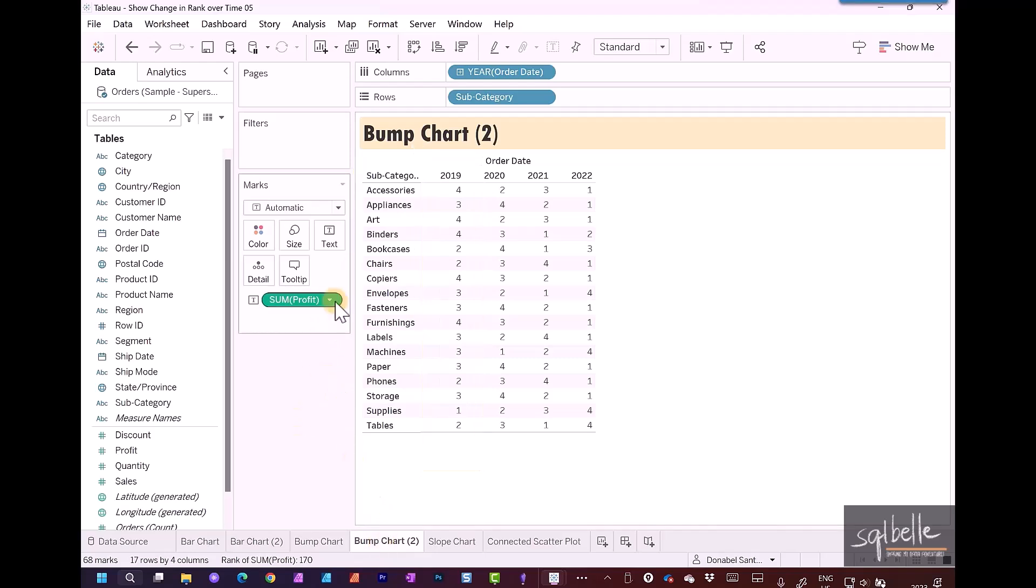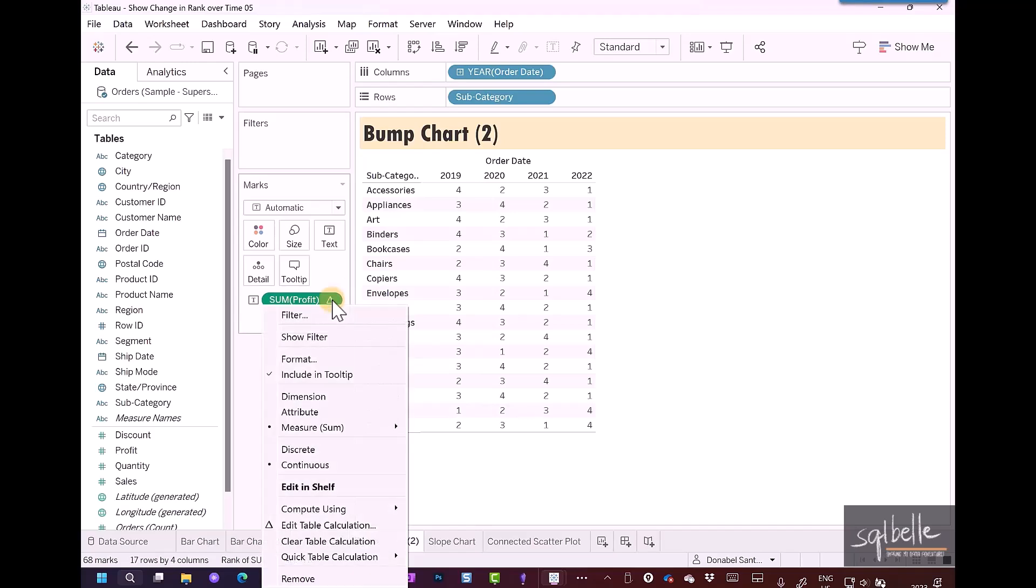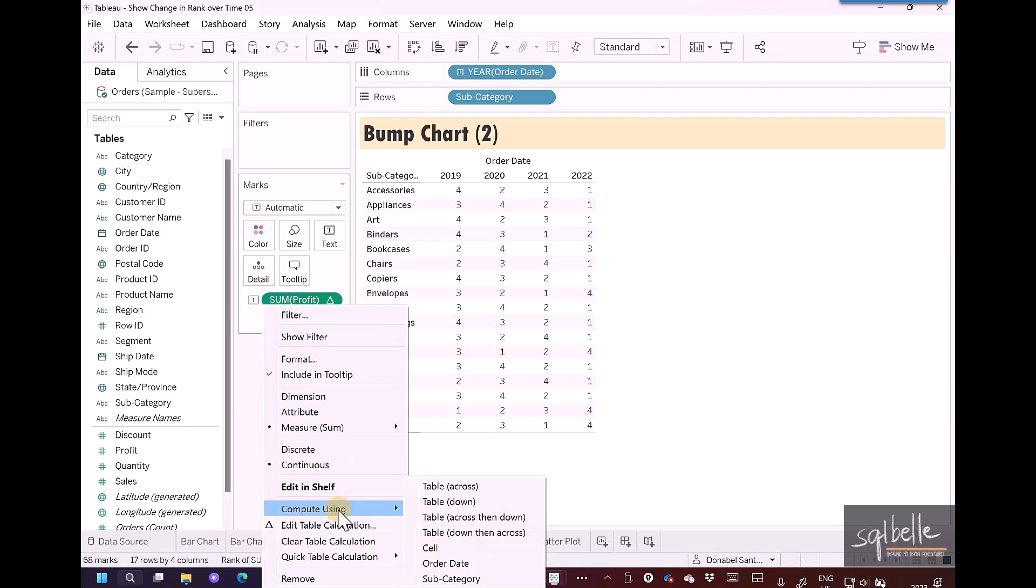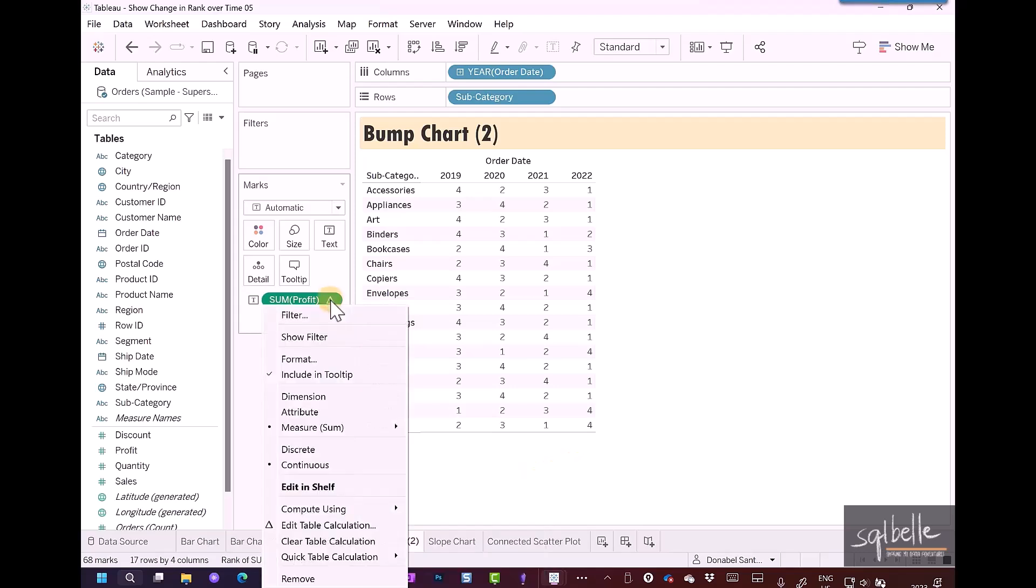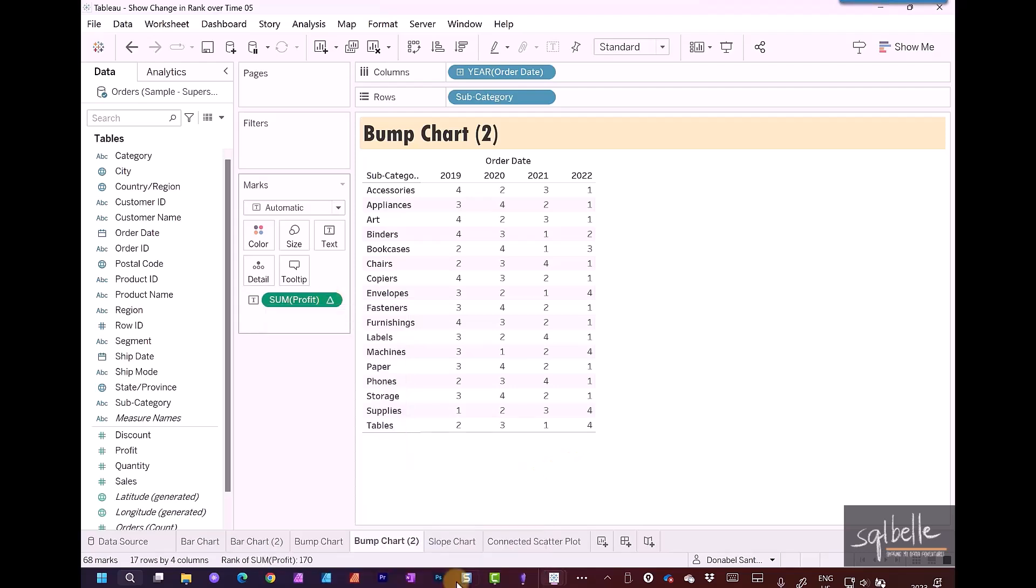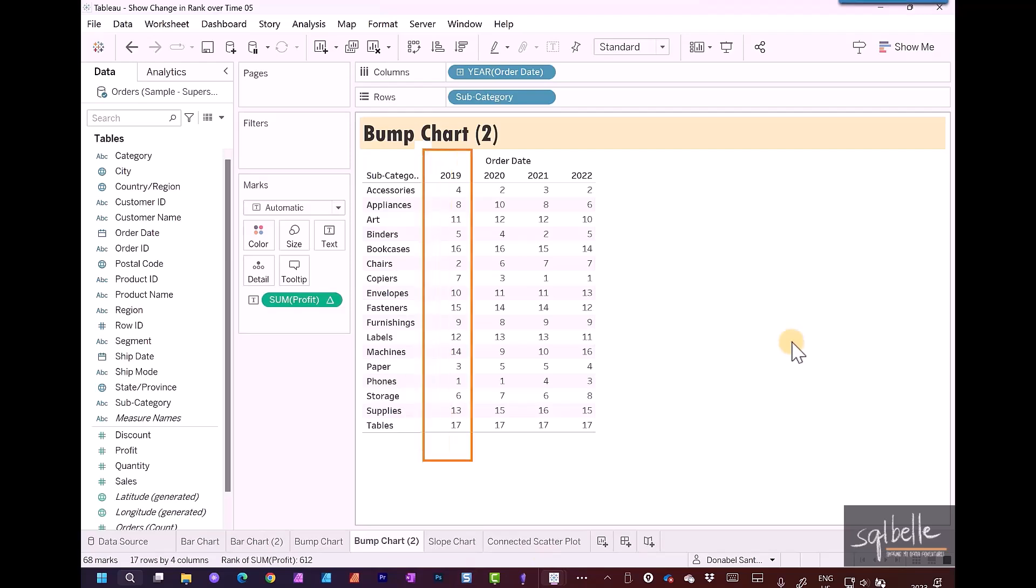To change that, we can go to the pill on the dropdown, compute using, and the direction we want to choose is subcategory. At this point, subcategory is going to be the same as table down, but we're just going to be a little bit more specific. Now we can see that this changes. It doesn't rank along the years anymore. It ranks the subcategories against each other. This is the setting we want to do for our bump chart.